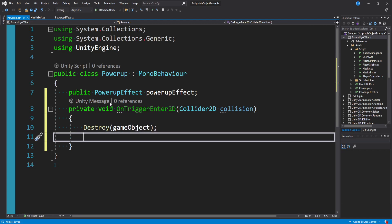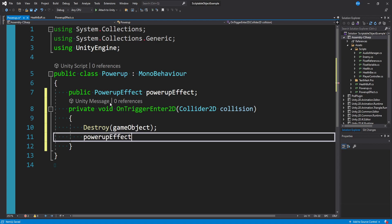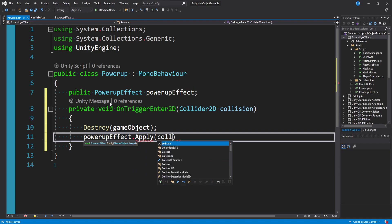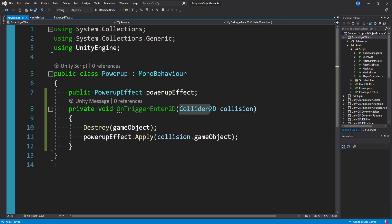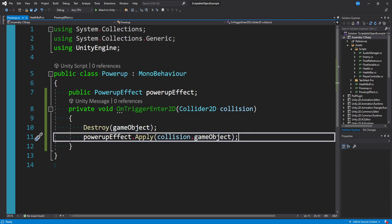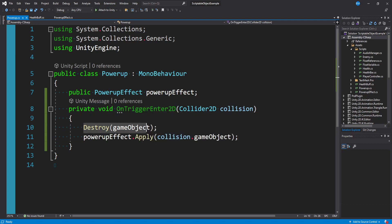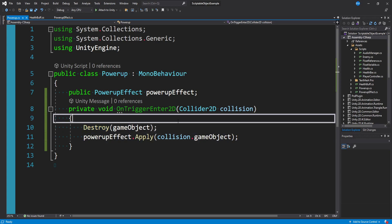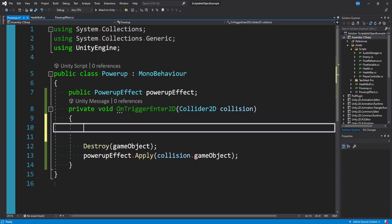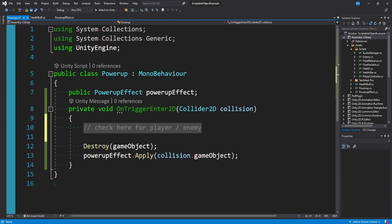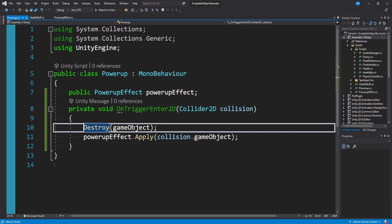Right after we destroy our power-up, we apply the effect: powerUpEffect.Apply(collision.gameObject). Since this is a Collider2D collision object but our Apply function takes a GameObject, we reference the game object. And that's it. All the script does is say: did we collide with something? If so, destroy the game object and apply the power-up effect. Maybe you only want this to apply to player objects — you could add a check here for whether it's a player or enemy type, inside an if block before applying the power-up. But in our case we don't need that; that's just where the check would go.